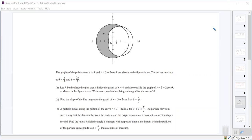That gives us intersection points. We've got the region R, which is the shaded region inside of the circle but outside the limaçon. We want an expression with an integral to find the area of R. They didn't say anything about evaluating it, so you don't need to bother to evaluate it.